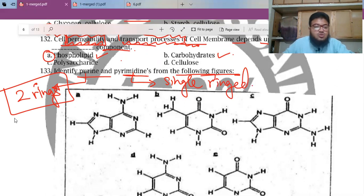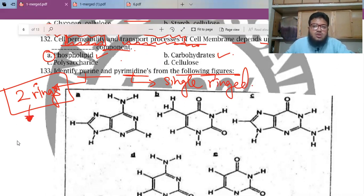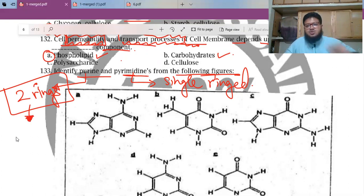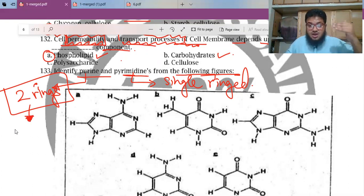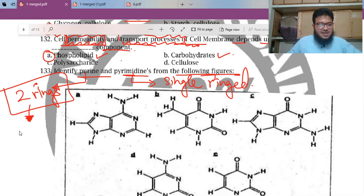Pause the video and tell me which are the purines and pyrimidines. I'll tell you a shortcut that I learned from my teacher Sir Akbar Shamsi.